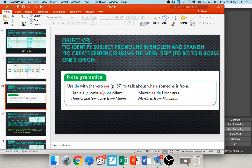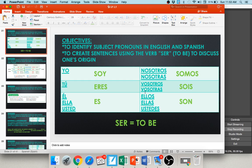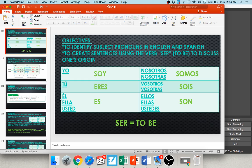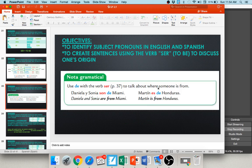Daniela y Sonia son de Miami — they (ellos) are from Miami, ser word son. For Martin — he would be él — the ser word is es — Martin es de Honduras. Now in Activity 7, ¿de dónde son? — where are y'all from? — all of Lucia's friends and teachers are from different places. Use the verb ser to say where they're from.